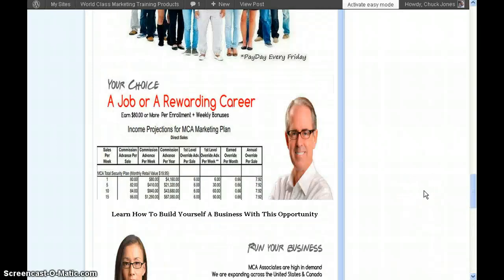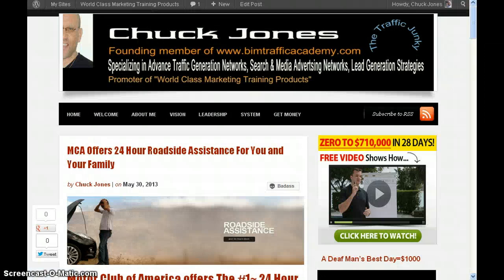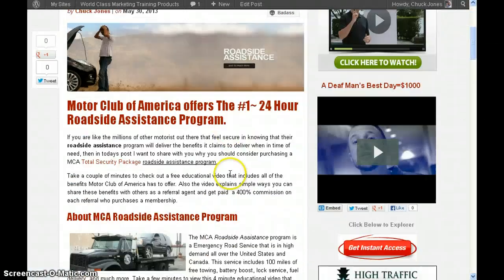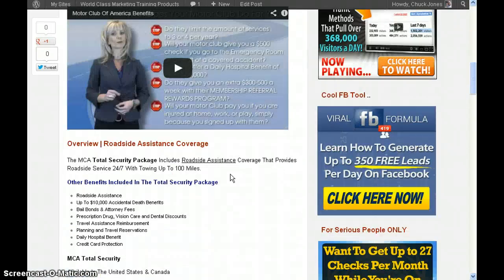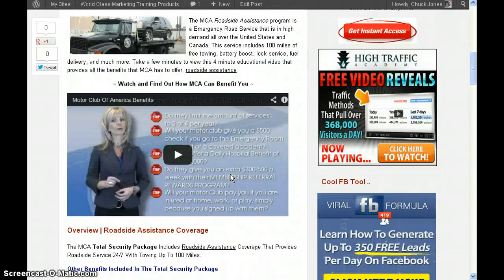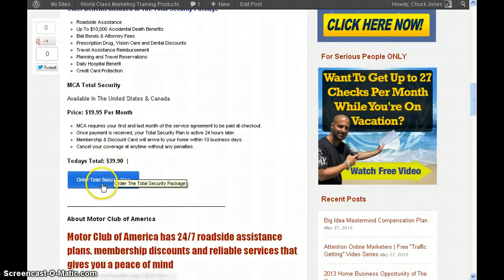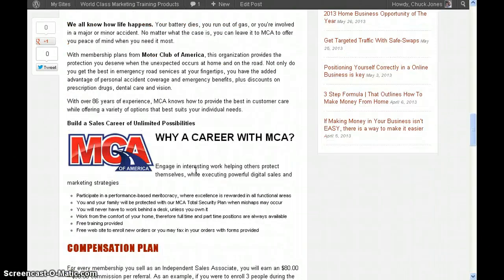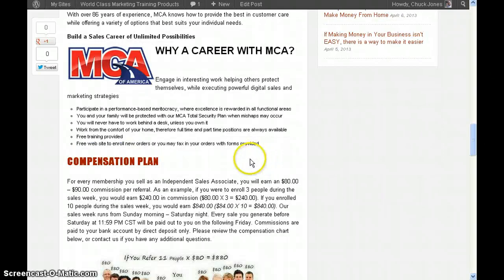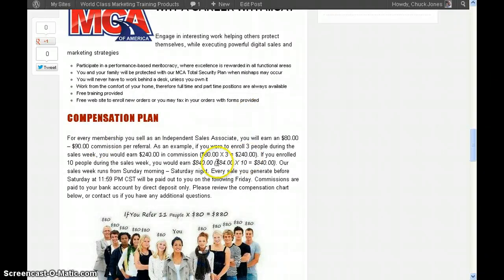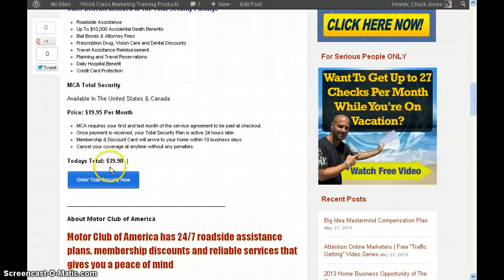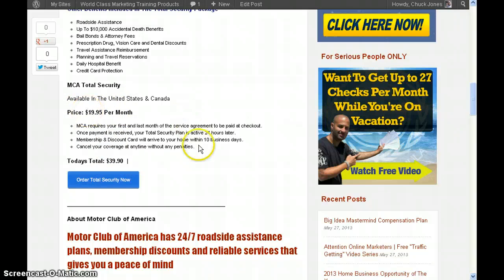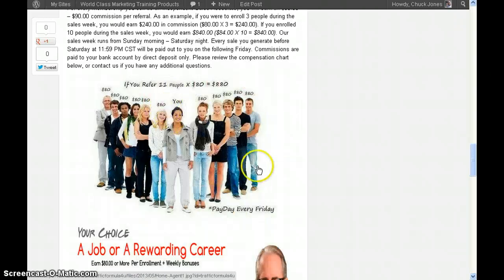Basically, this is the final product. There's my post and I'm about to submit it. I have my video in showing exactly the benefit of getting the roadside assistance program, what it costs, and they can sign up right here. I take it further: they can get a career with MCA as a referral agent. I show the compensation plan. You refer someone to a $19 a month plan, they pay $39 up front, then $19.95 per month after that.